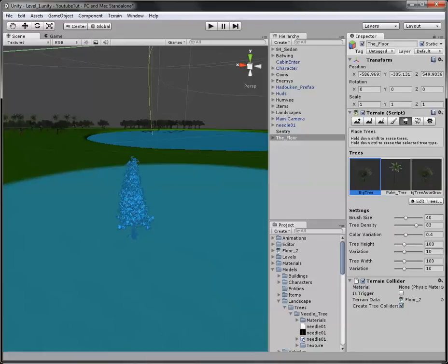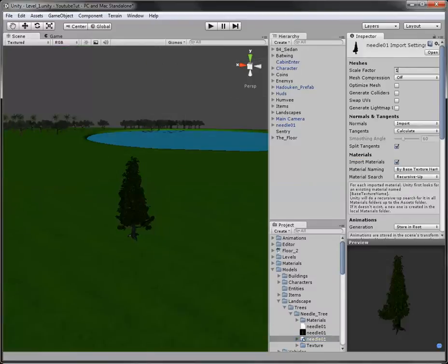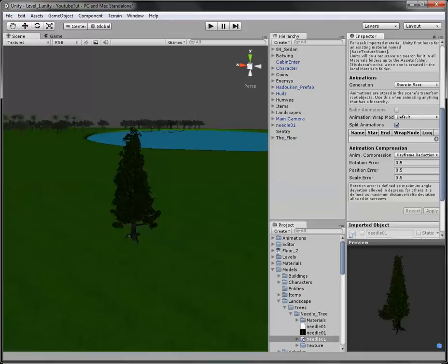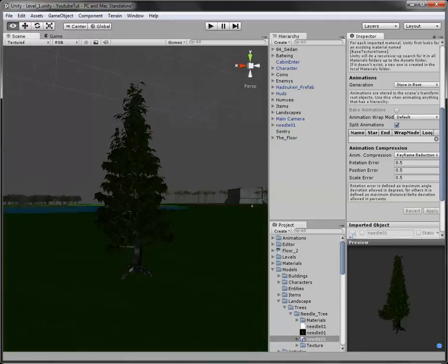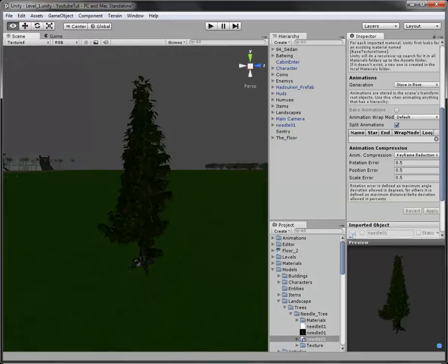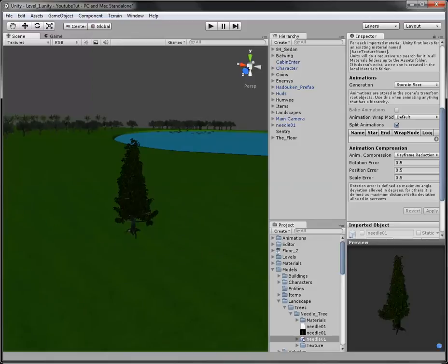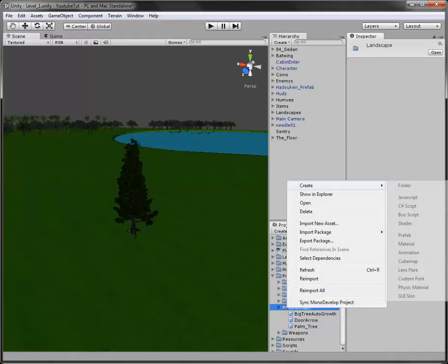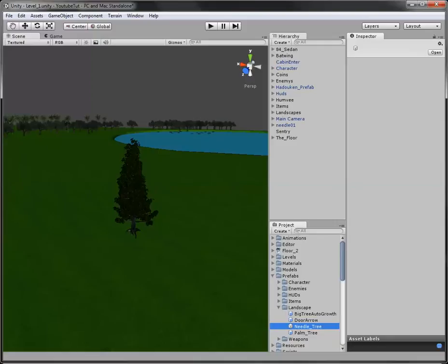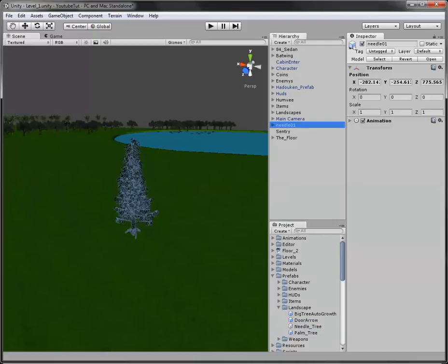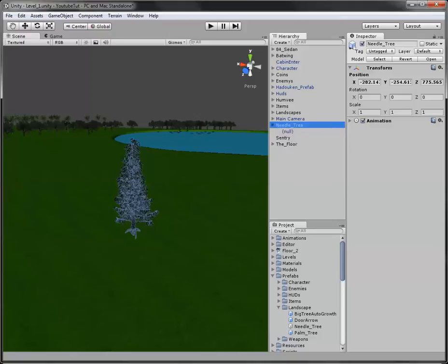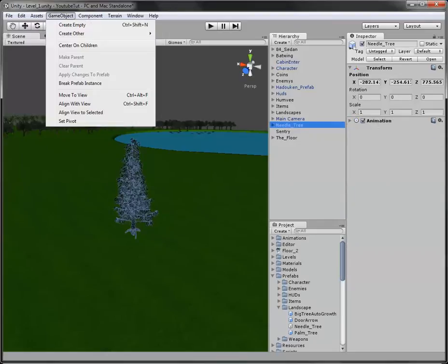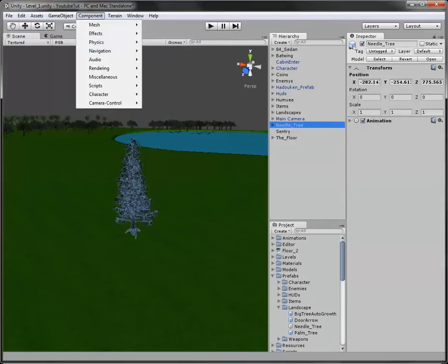So we're going to place that and we're going to make it a bit bigger first though. So we'll say 1.3. That's a bit bigger which is better because we want it bigger than our character. It's a really nice looking tree I will say that. So we're now going to create another prefab like we usually do. So we'll go prefabs in our landscape, create prefab and we'll call this needle tree. So needle01 we'll call it needle tree so it fits the name.